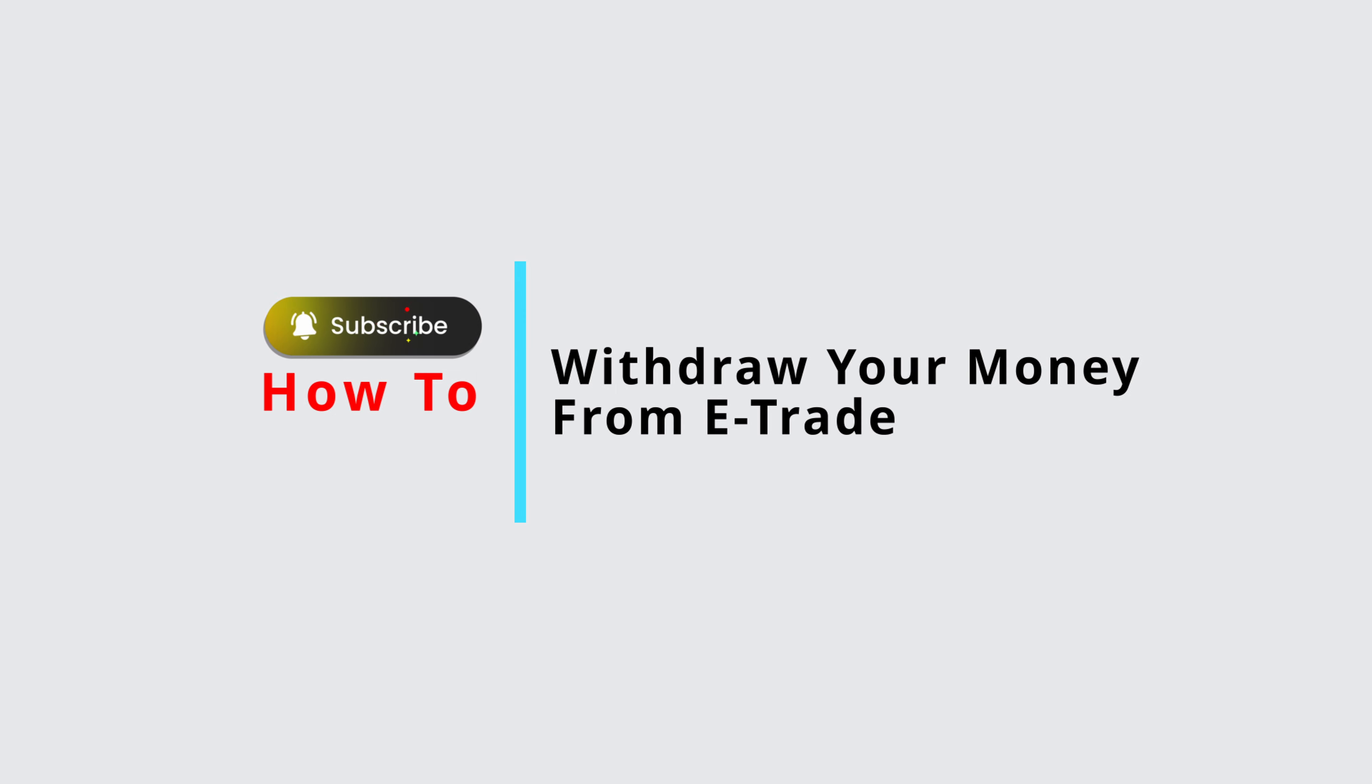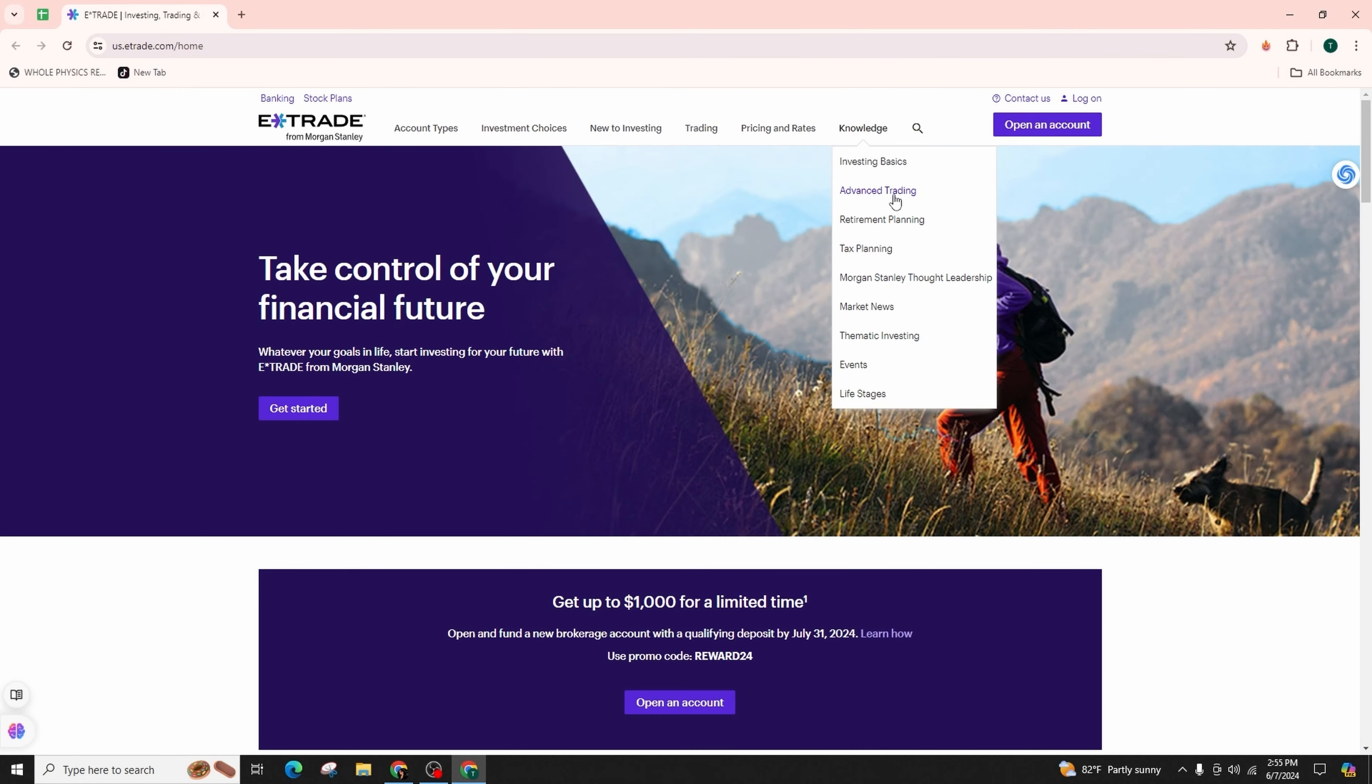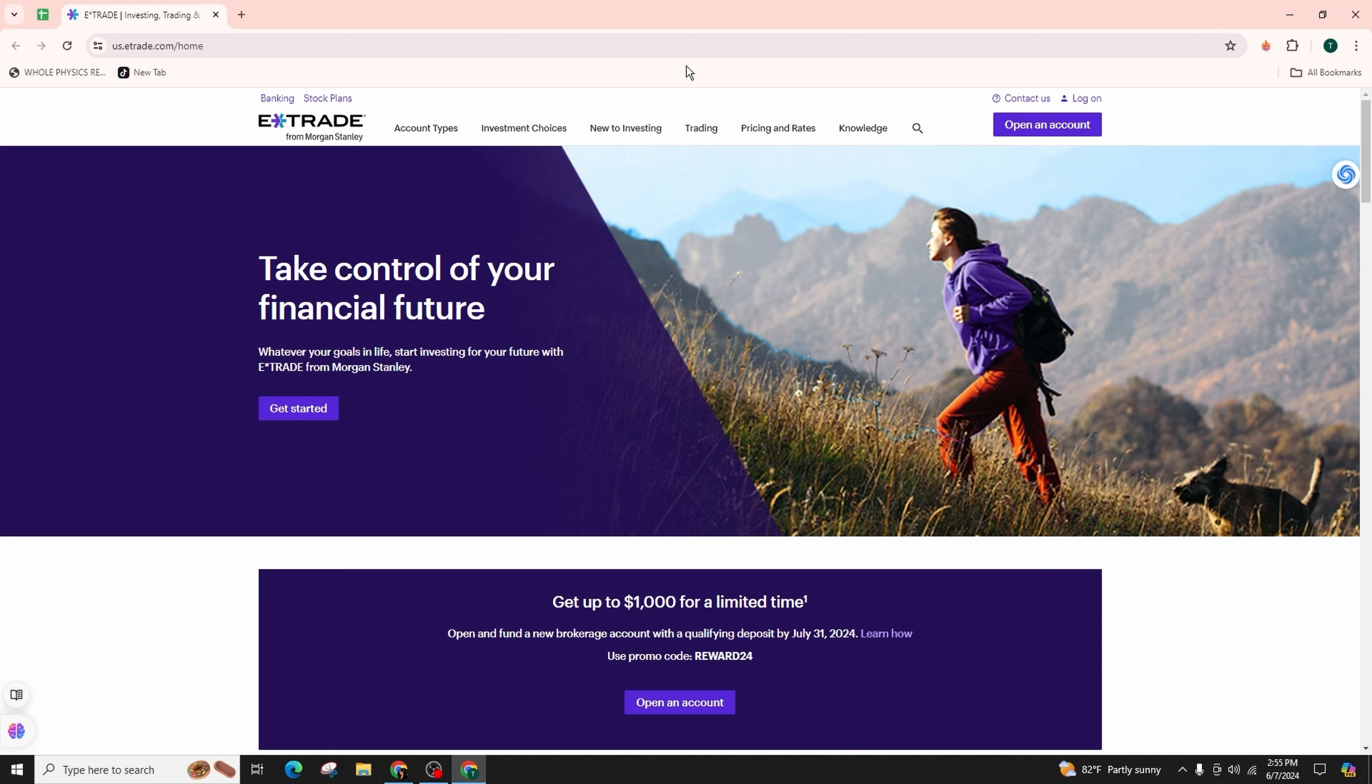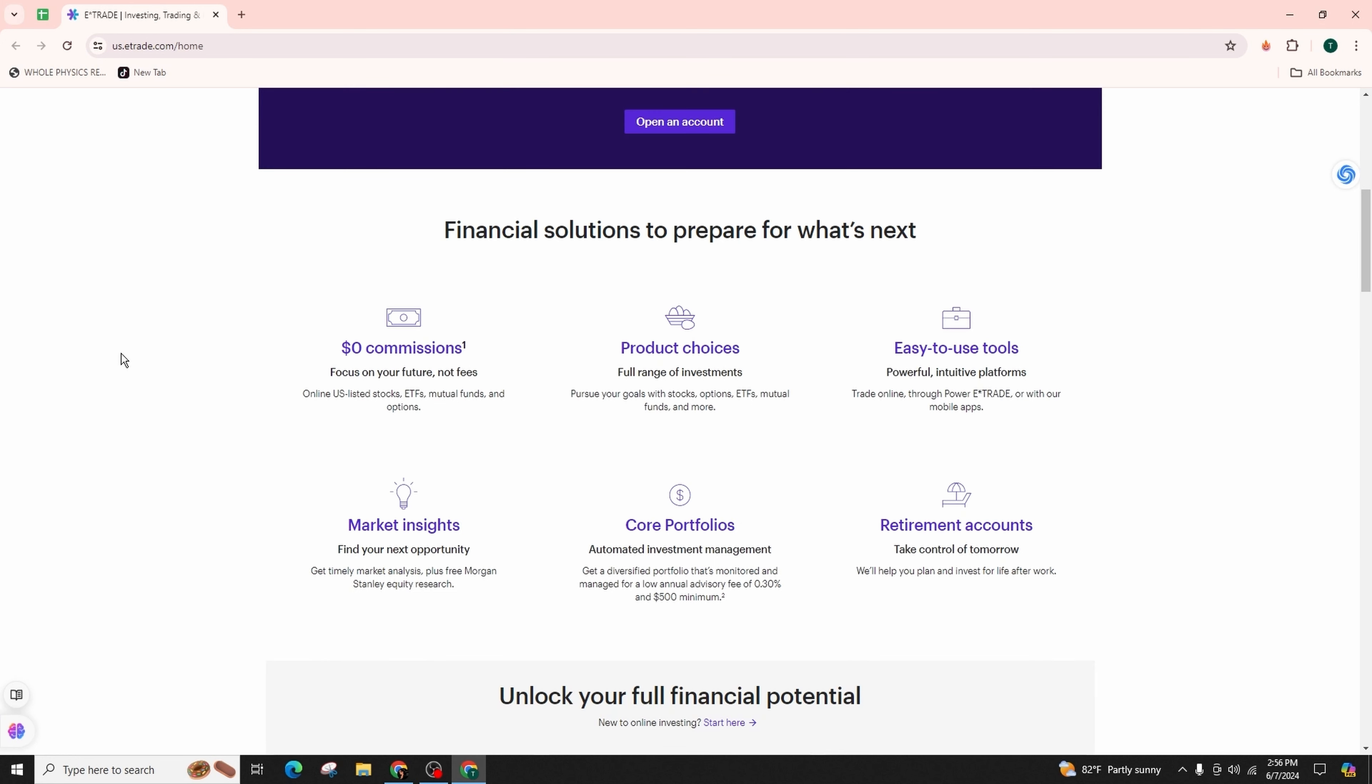How to withdraw your money from E-Trade. Hi everyone, welcome back to our channel. In this video presentation, we'll be learning how to withdraw funds from E-Trade with ease. There are various ways to withdraw money from your E-Trade account.